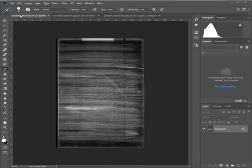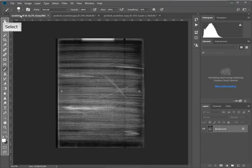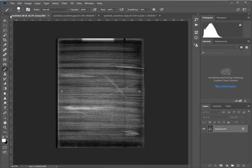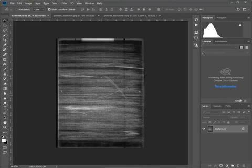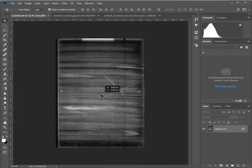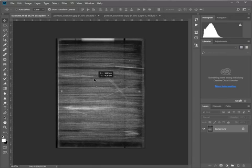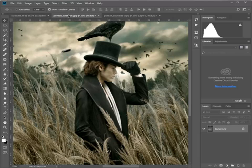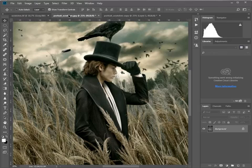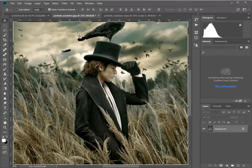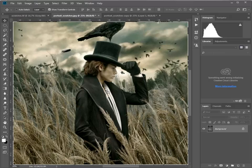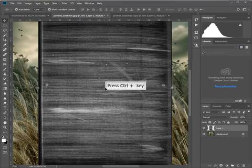Right, without further ado, let's get started. So I'm going to go and choose the move tool, which is top in the toolbox here. I'm going to hold down on my texture, my scratches. I'm going to click down and drag. I'm going to hover over my portrait and while I'm still holding down, I'm going to drag it in and then release and click off on the mouse.